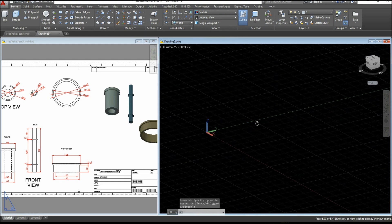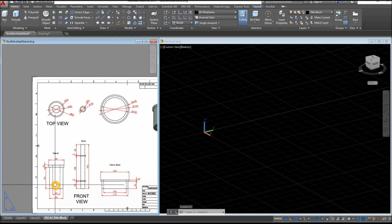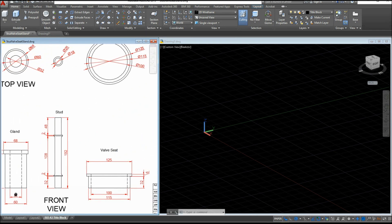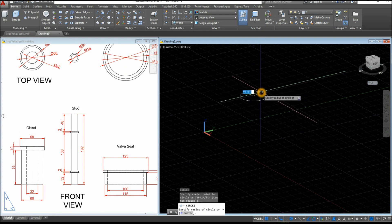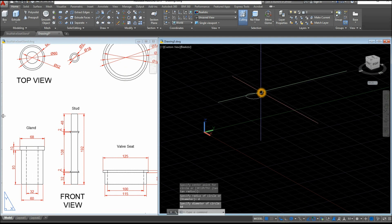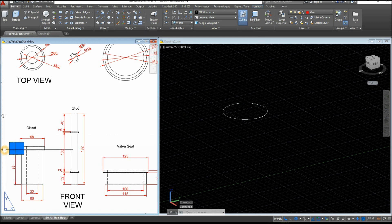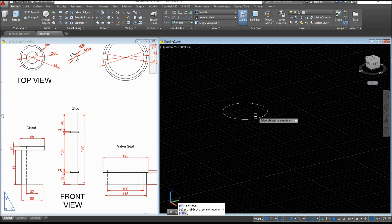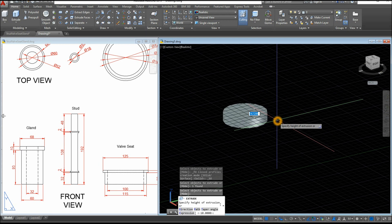So now I'm going to start drawing the gland, which is this one here. Start with Circle, click anywhere on the screen, type D for diameter option, and enter 68. The thickness is 10, so I'm going to extrude — inside the Modeling panel, select the Extrude command, select the object, right-click, Enter, and bring it down 10 units.